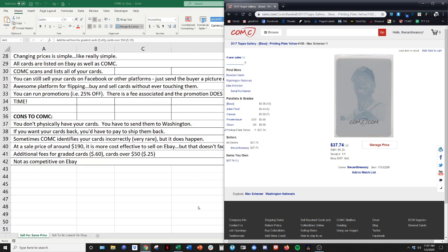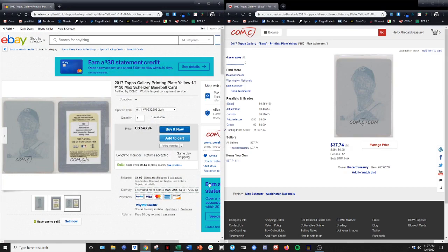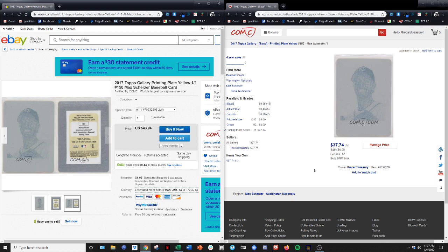So here's a card that I have listed Max Scherzer printing plate on CommC at $37.74. Okay. So now if you look at that same card, CommC listed it on eBay for me, it's listed at $43 and 94 cents plus $4 and 99 cents shipping. So this is where competitiveness becomes more difficult.